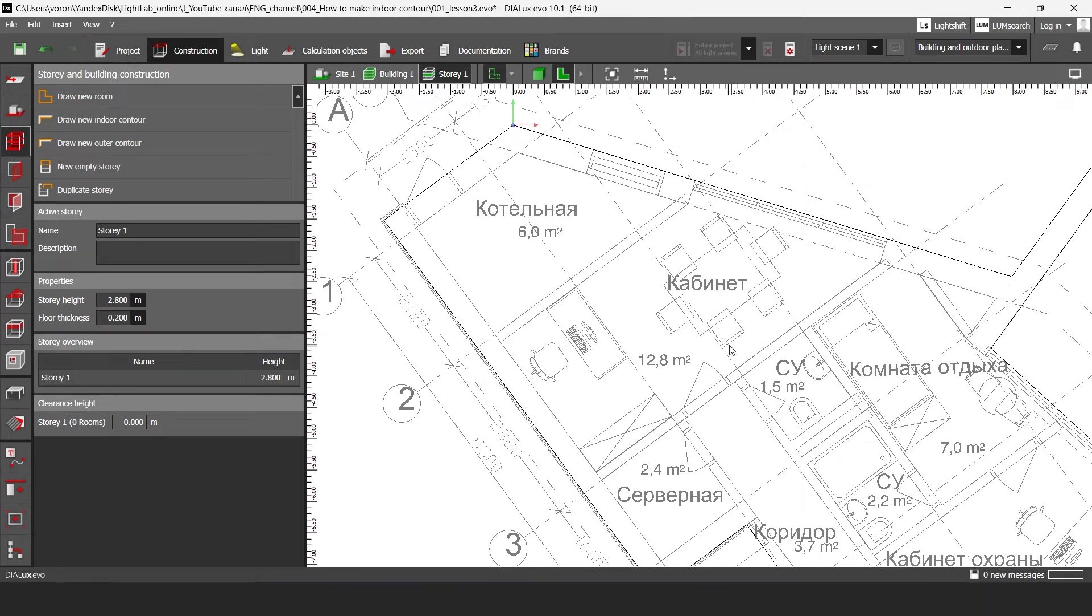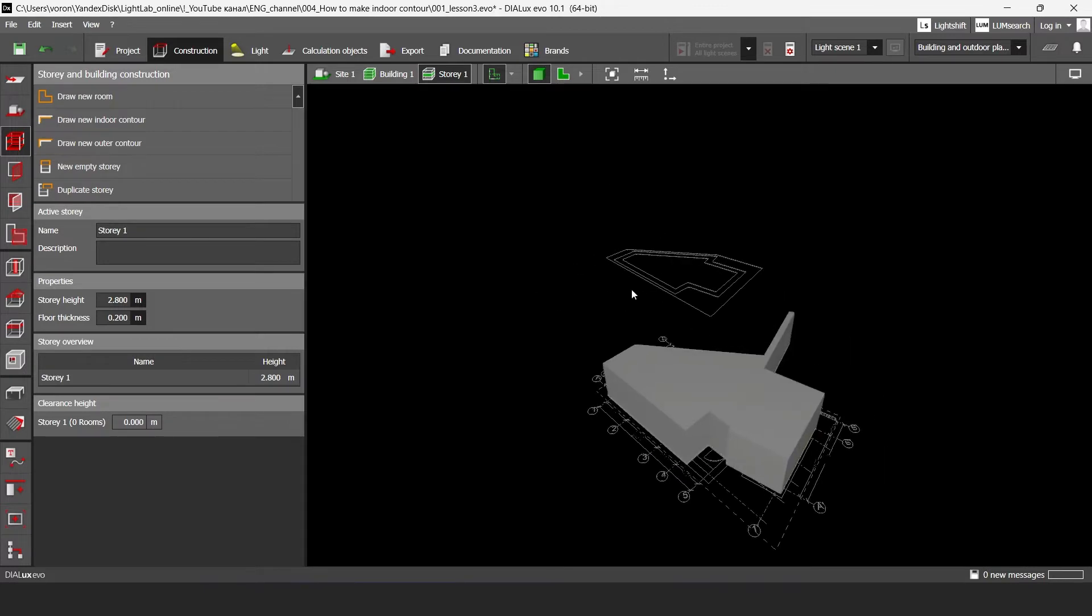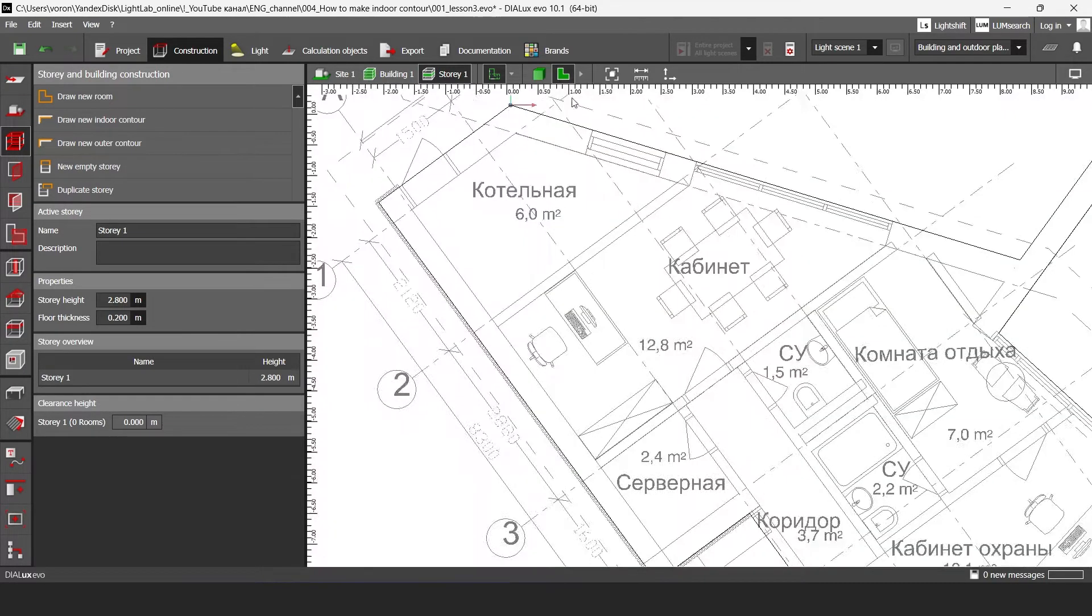In this video I'm going to show you how to draw indoor contour in DialogSiva. In the previous tutorial we did our outdoor contour. In this video I'm going to show you how to draw indoor contour. So let's start.